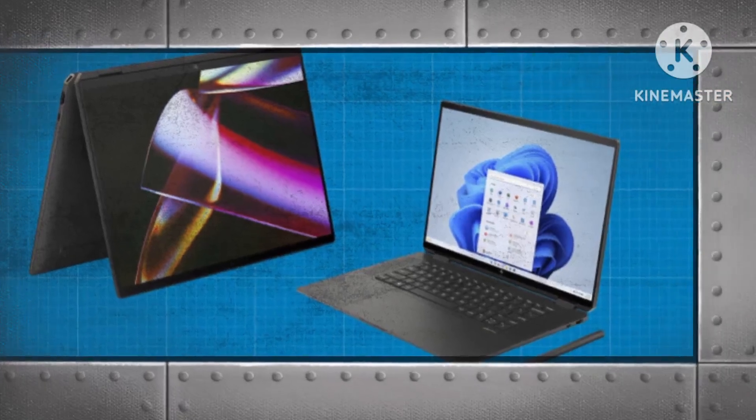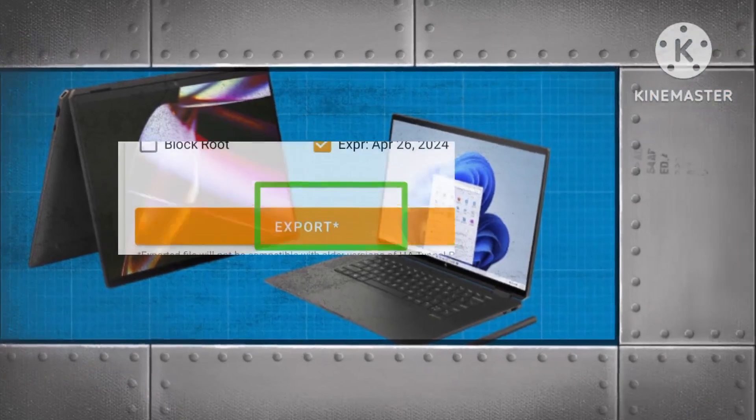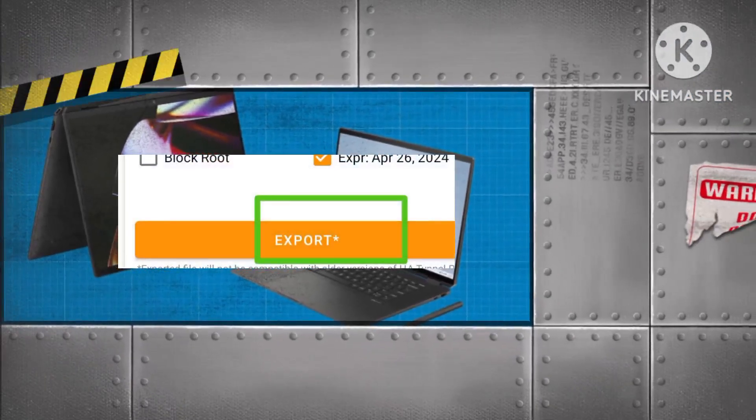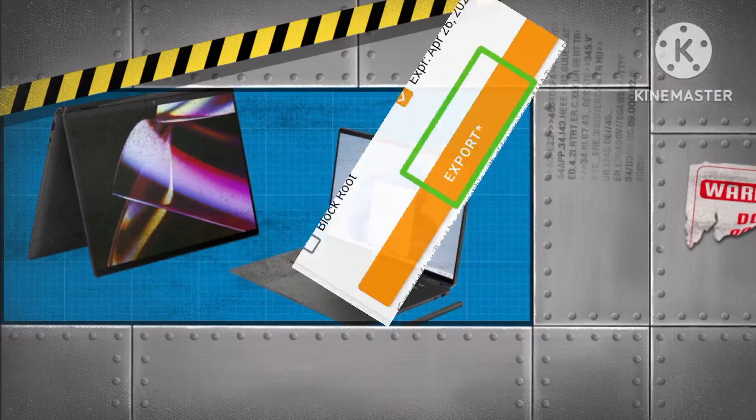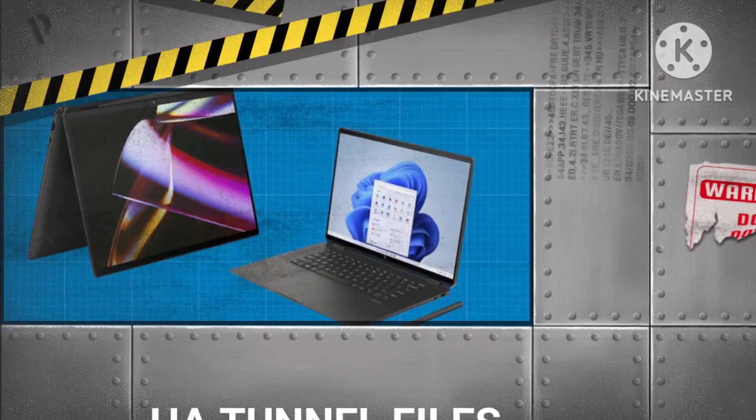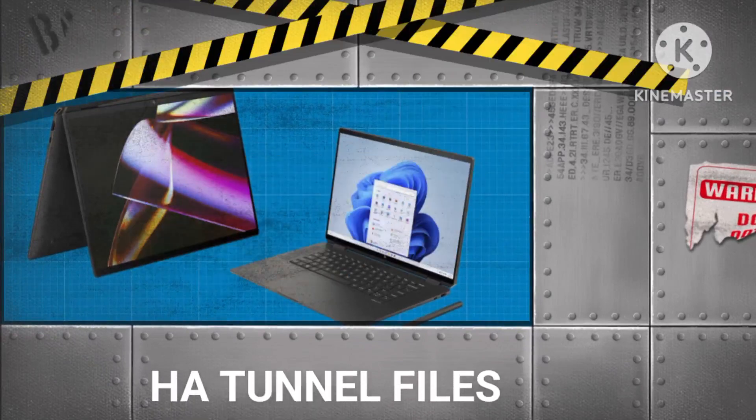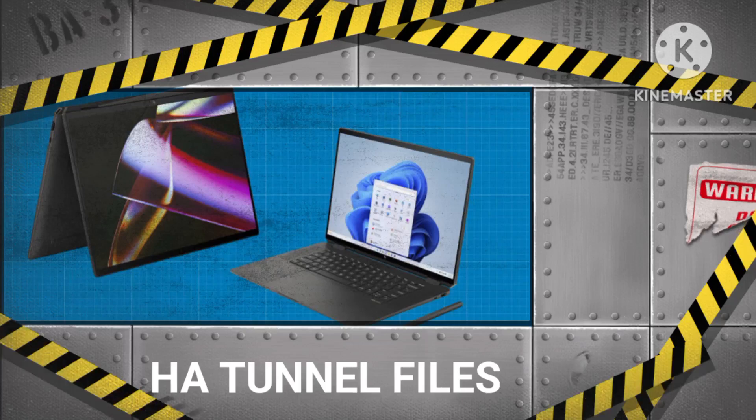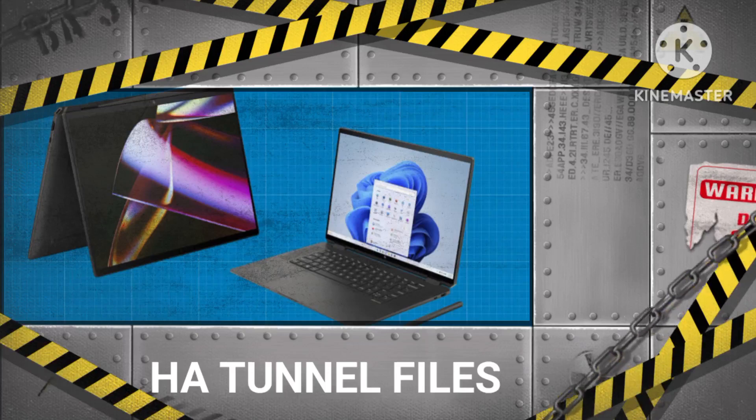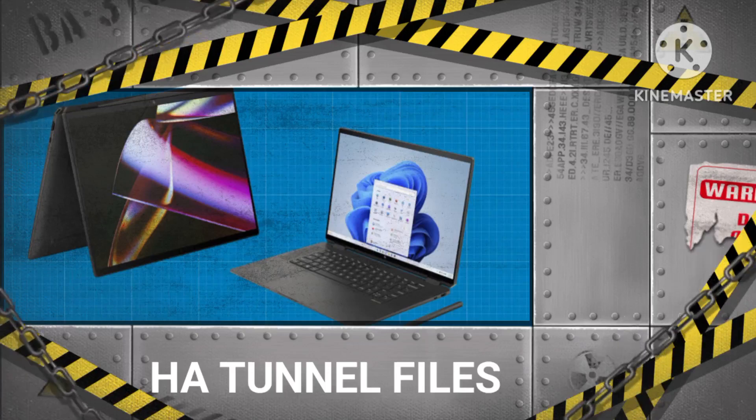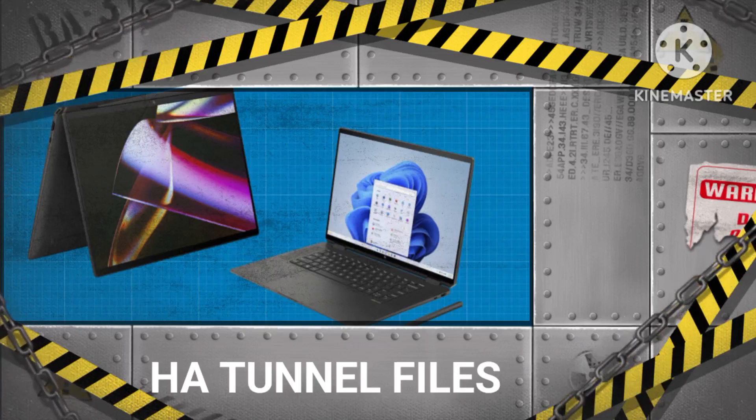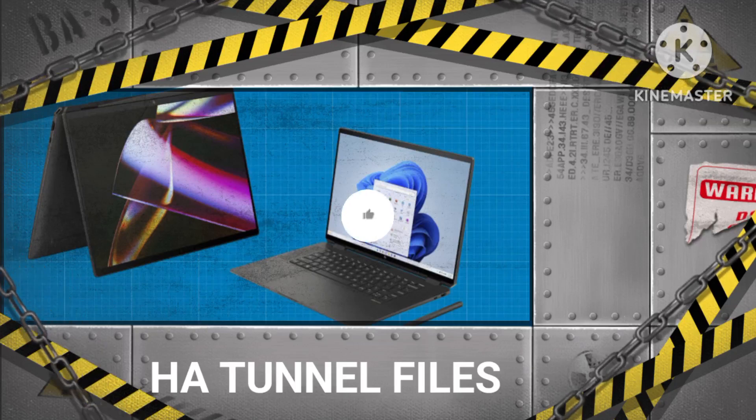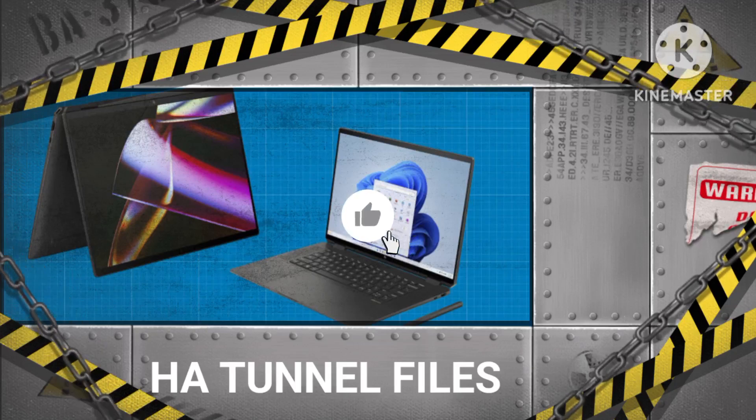Save your file by clicking on the Export option. You can now use or share this file, ensuring the integrity of the HA Tunnel Plus VPN settings and preventing unauthorized alterations. These files are designed to contain HA Tunnel Plus VPN settings that amplify your internet connection speed.